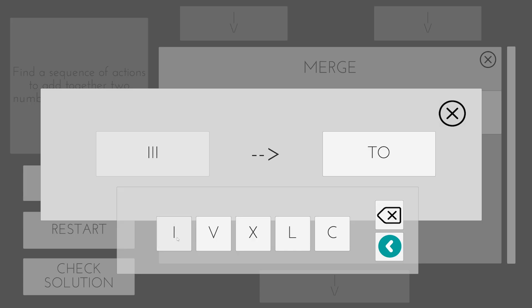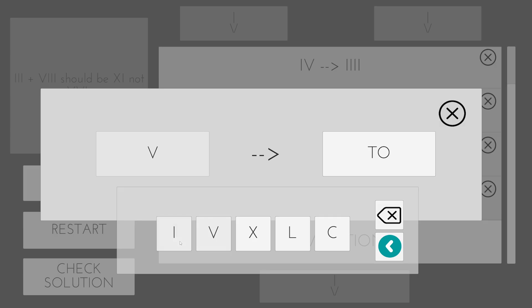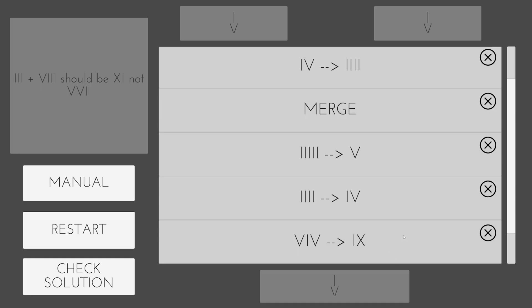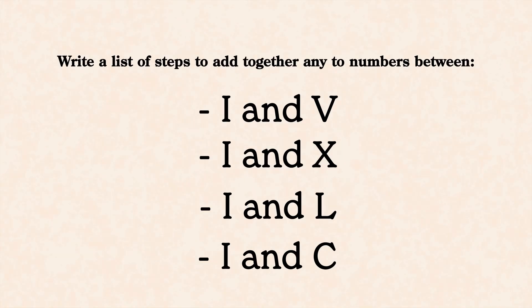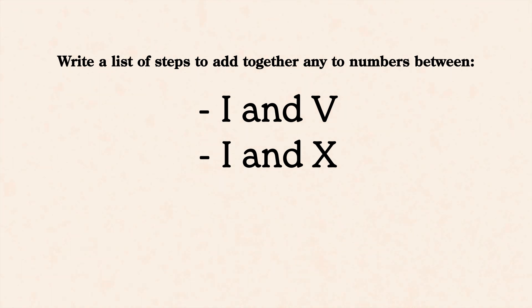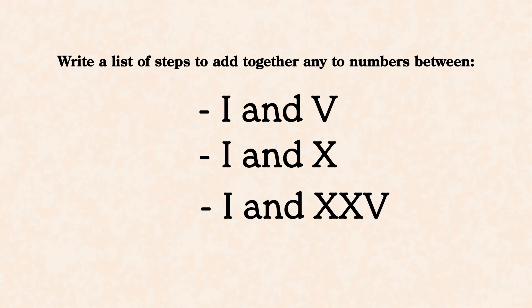I also saw that the difference between adding together any two numbers between 1 and 25 and any two numbers between 1 and 100 was really just the number of steps. So once the player figured out the earlier stage of the puzzle, the rest felt boring. To fix that, I removed the last stages of the puzzle and ended it on a part where the player needs to add together any two numbers between 1 and 25.